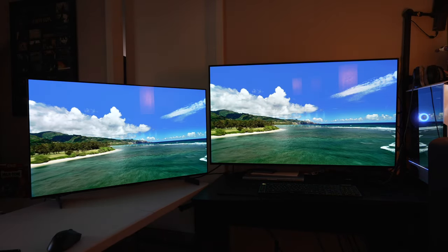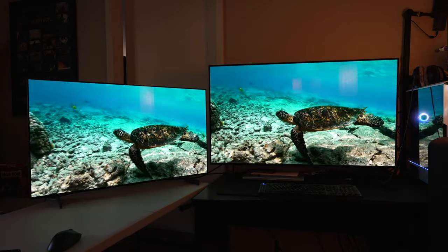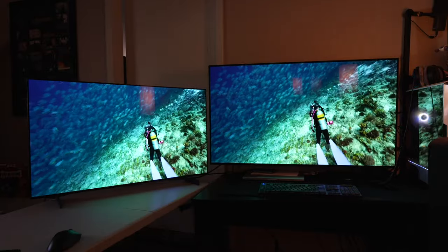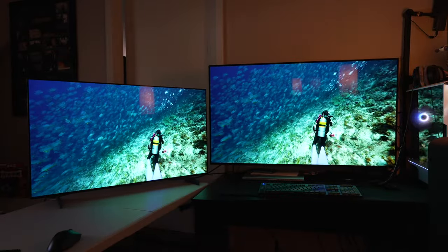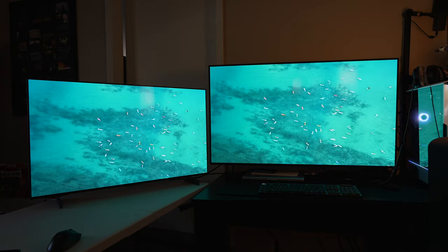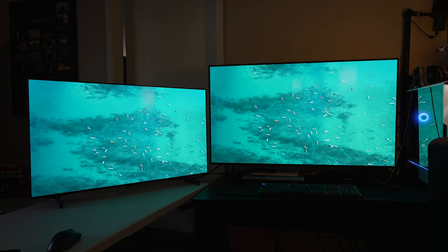Welcome to Classy Tech Calibrations. What you're seeing right now is the 42 inch LG C2 on the left and the 48 inch LG C1 on the right.